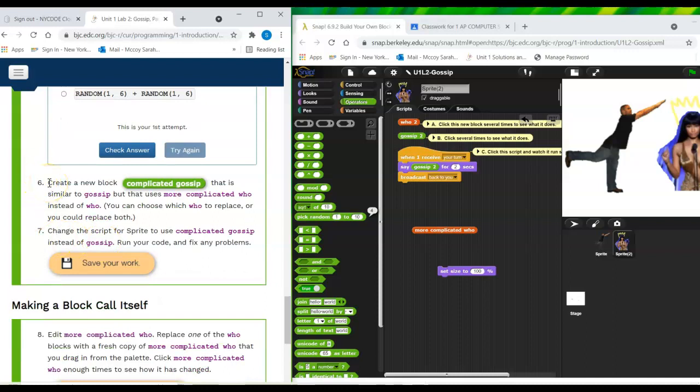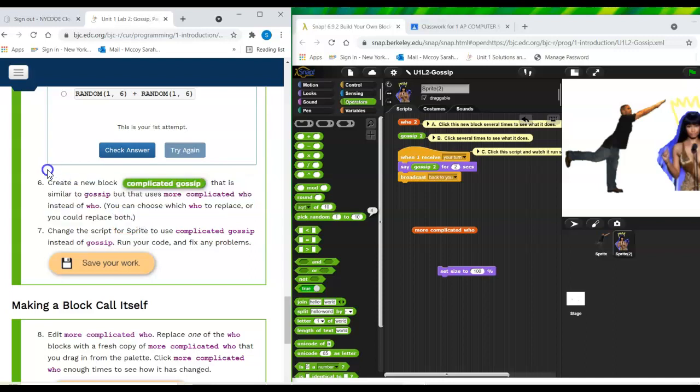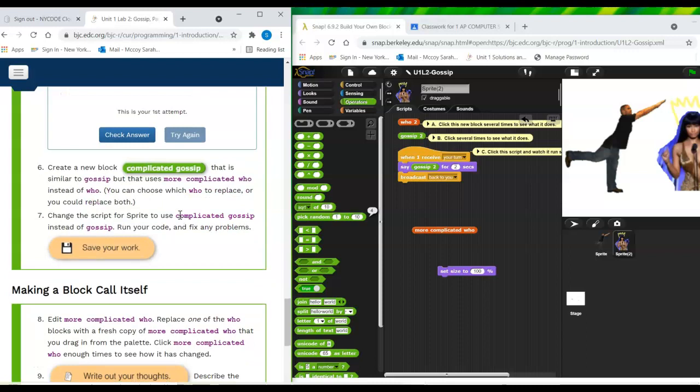Step six. Create a new block, complicated gossip, that is similar to gossip, but that uses more complicated who instead of who. You can choose which who to replace or you could replace both. All right. Similar to gossip. So let's take a look at gossip.